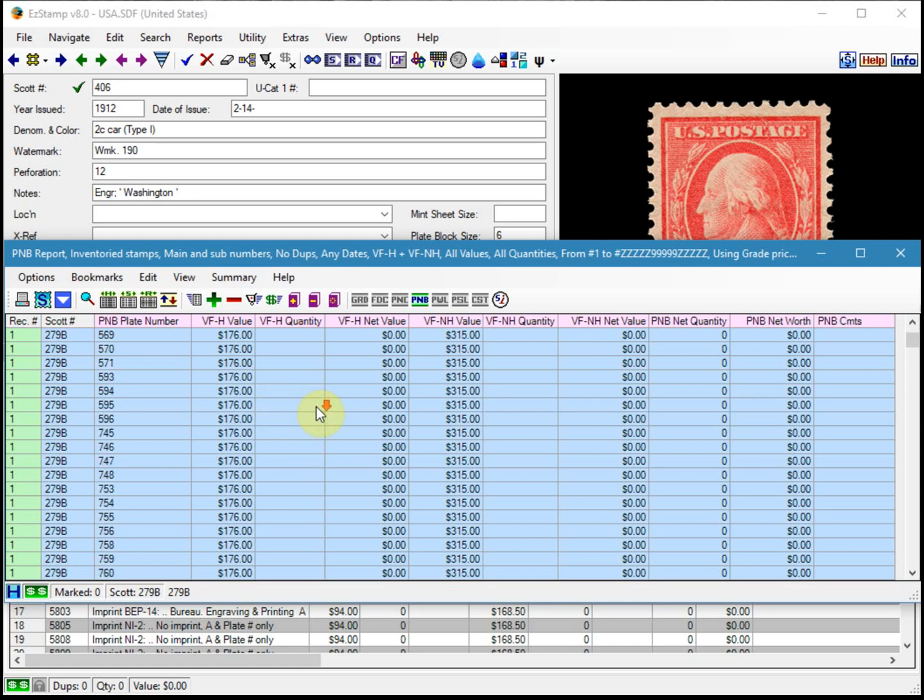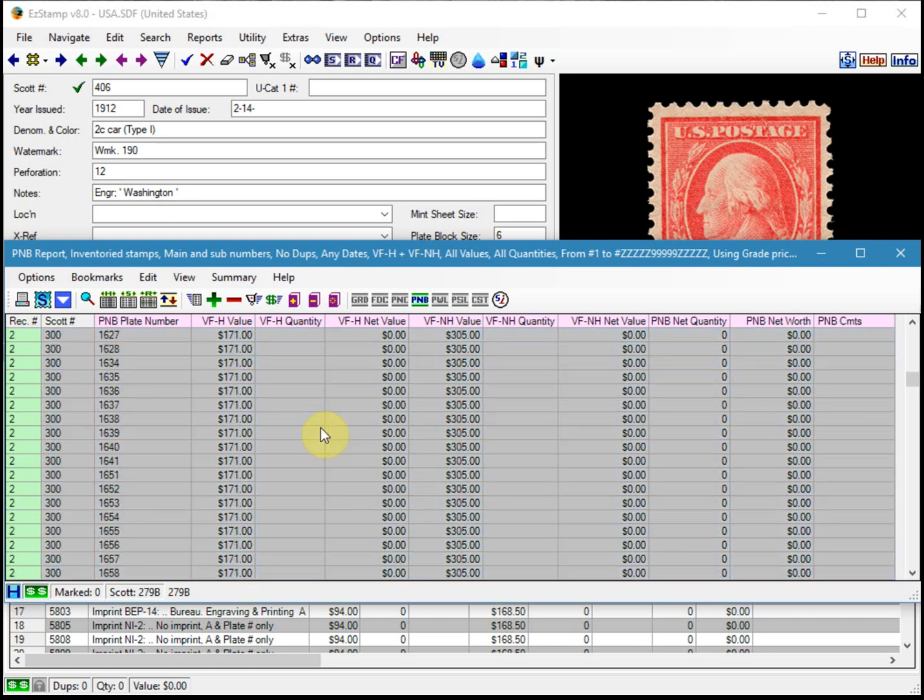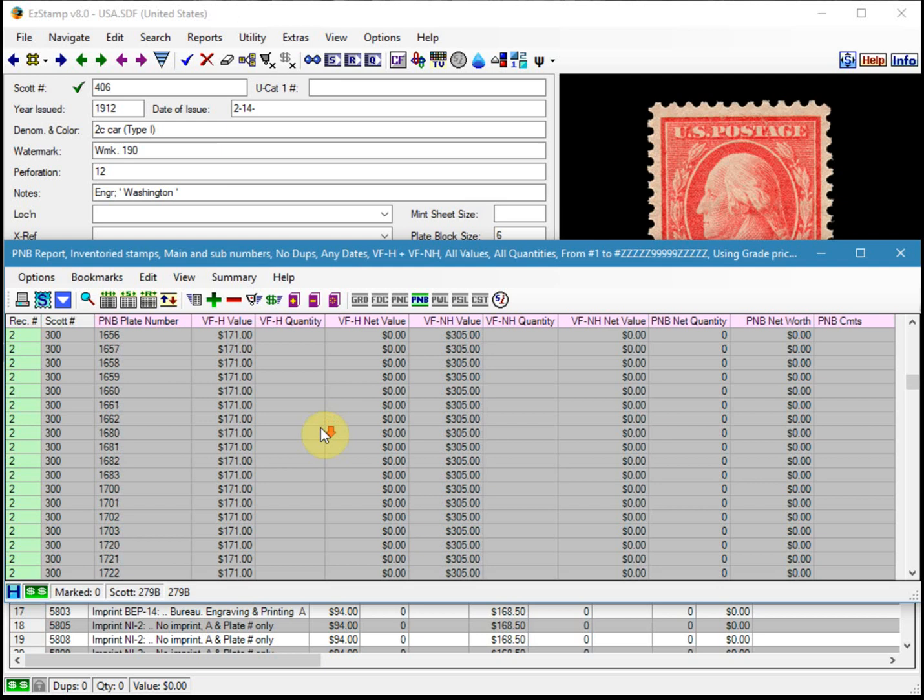So as you can see we get a fairly long report. It's got all of our inventory in it, but it shows you every single plate number for these Scott numbers that we've inventoried. And some of these can have six, seven, eight hundred different plate numbers.